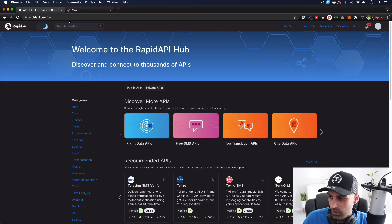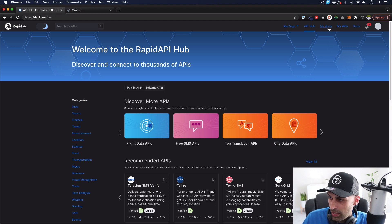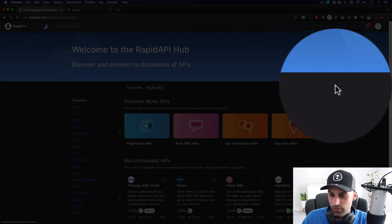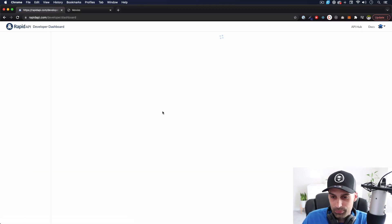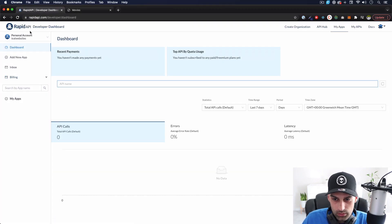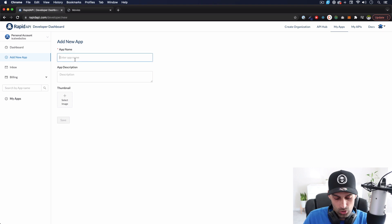I'm going to go to rapidapi.com — make sure you create an account. After that you can go to My Apps. I'm going to click there first and we need to create an app. As you can see there's nothing here, so I'm going to click Add New App. You can name this whatever you want.